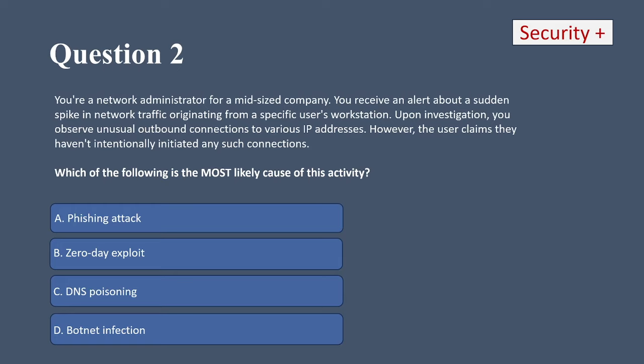Question two. You're a network administrator for a mid-sized company. You receive an alert about a sudden spike in network traffic originating from a specific user's workstation. Upon investigation, you observe unusual outbound connections to various IP addresses. However, the user claims they haven't intentionally initiated any such connections. Which of the following is the most likely cause? A, phishing attack; B, zero-day exploit; C, DNS poisoning; or D, botnet infection.